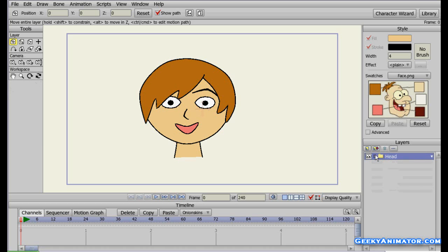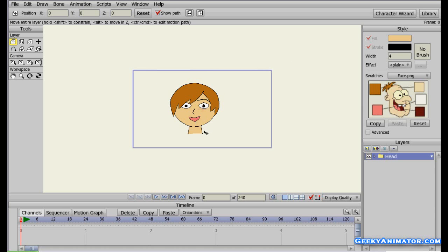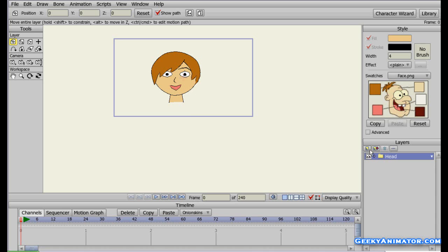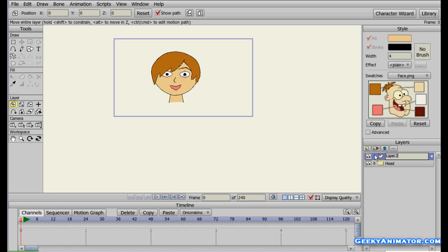Next we're going to make the body of this goofy little guy. I'm going to zoom out and make a new vector layer, naming it 'body'. Now there are two ways to make the body: some people make the body in a separate layer with the arms in separate layers for left and right. What I like to do is make the body including both arms in the same layer.